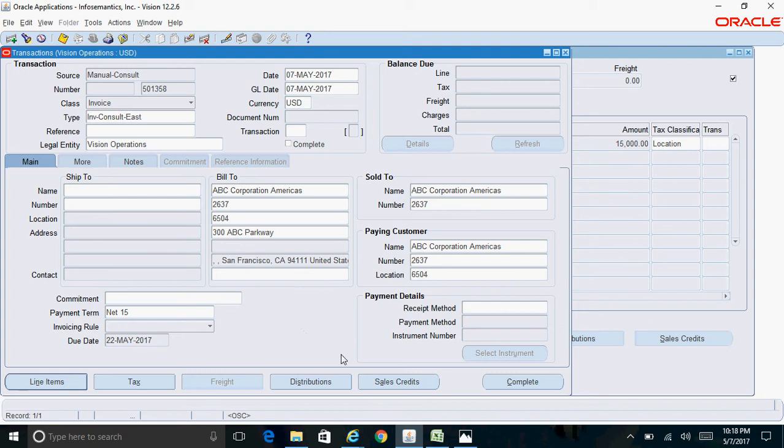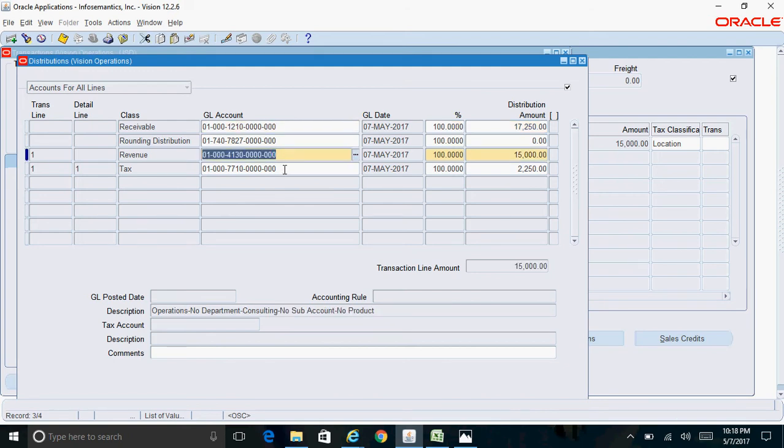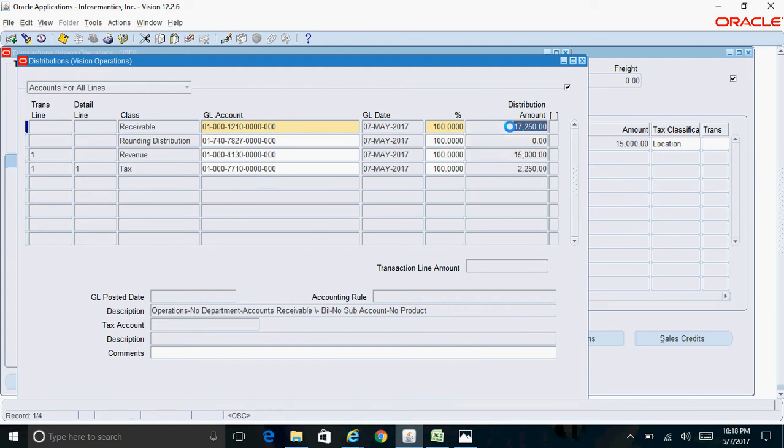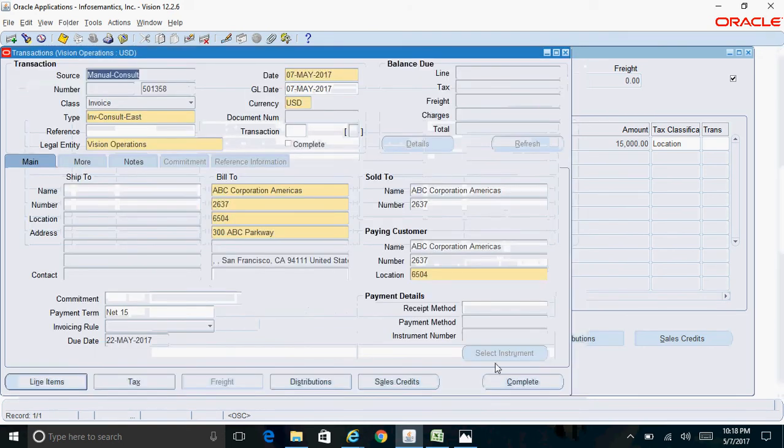If you want to check the distributions, you can click on this Distributions button. Here you can see the receivable account, revenue account, and tax account got defaulted based on your auto accounting rules. The receivable account got debited with seventeen thousand fifty dollars, revenue account got created with fifteen thousand dollars, and tax got created with two thousand fifty dollars.